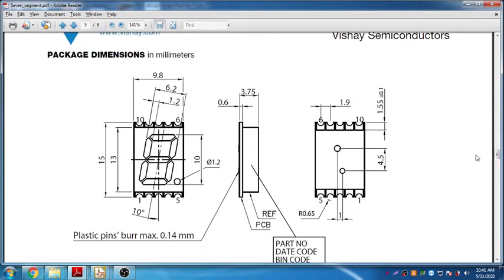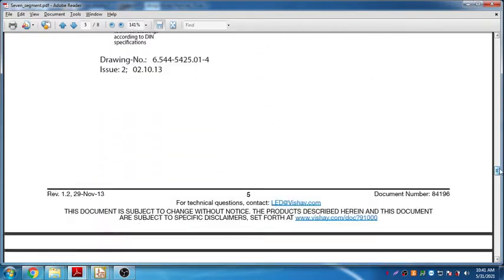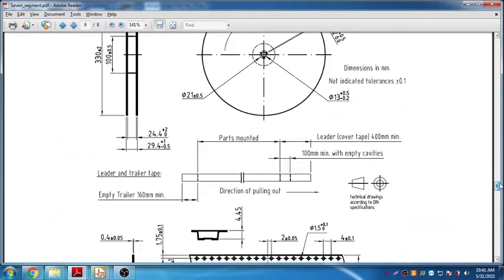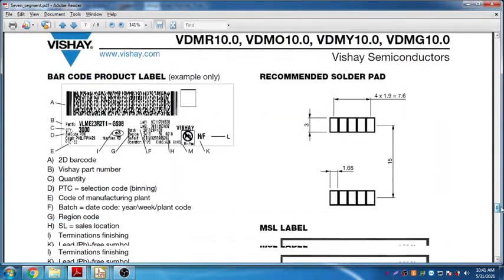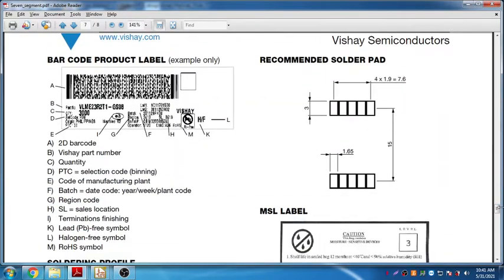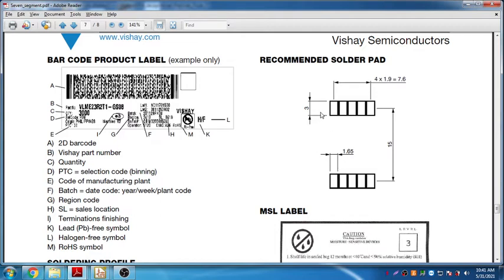The dimension of the display is width 9.8mm and height 15mm. The other details of the pads, the recommended pad details are given here, which is almost 15mm and another is around 7.6mm. Each pad is having 1.6mm width and 3mm of height. These are the SMD footprints that we want for this.